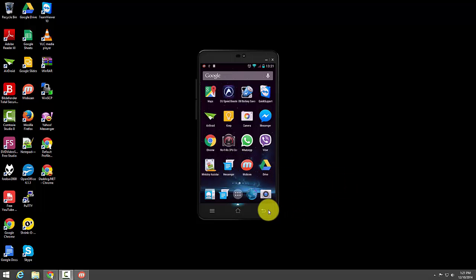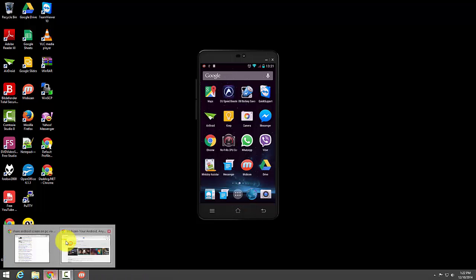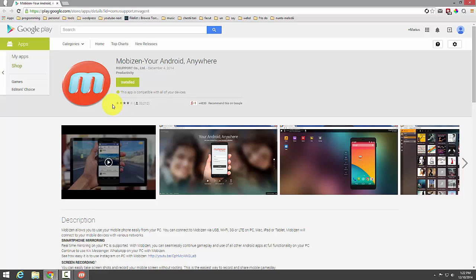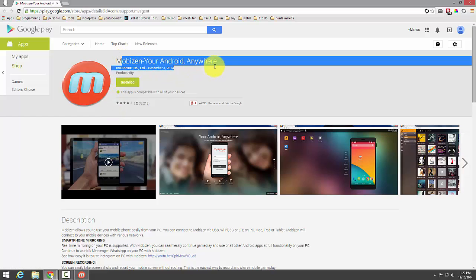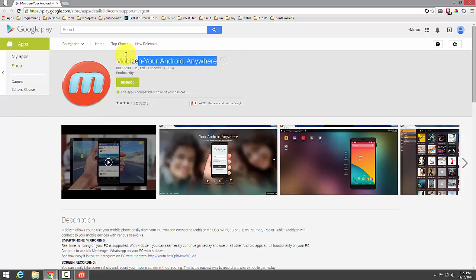So I found a really great solution for this and it's called Mobizen. What you need to do is to install this application from your Android phone, so Mobizen your Android anywhere on Google Play.